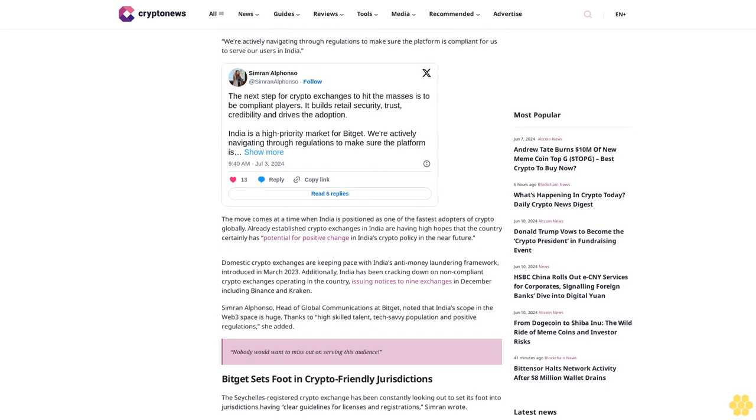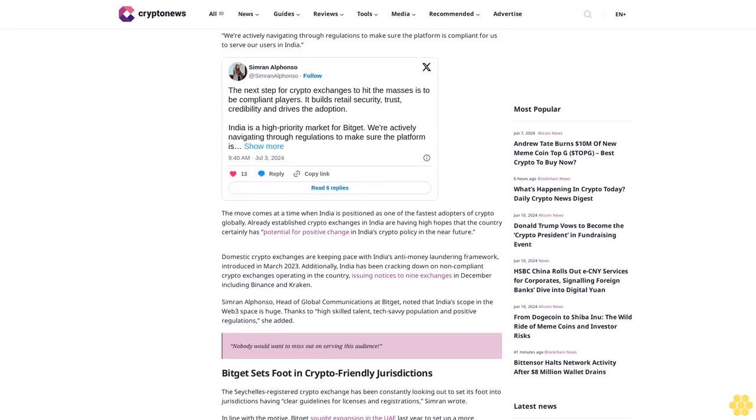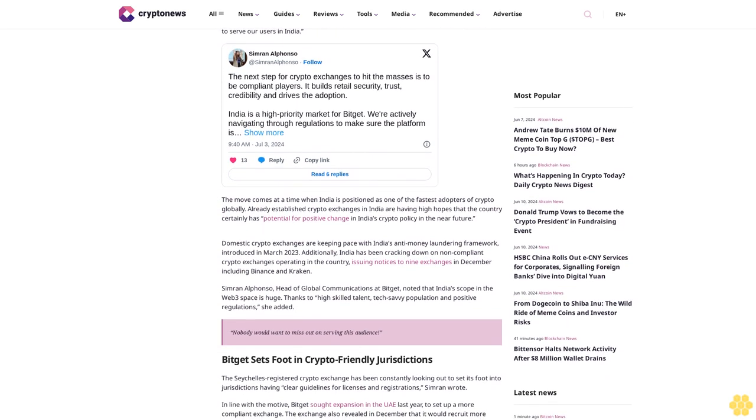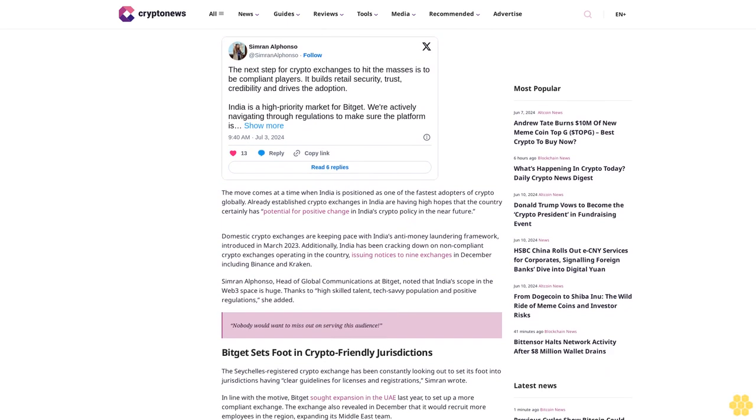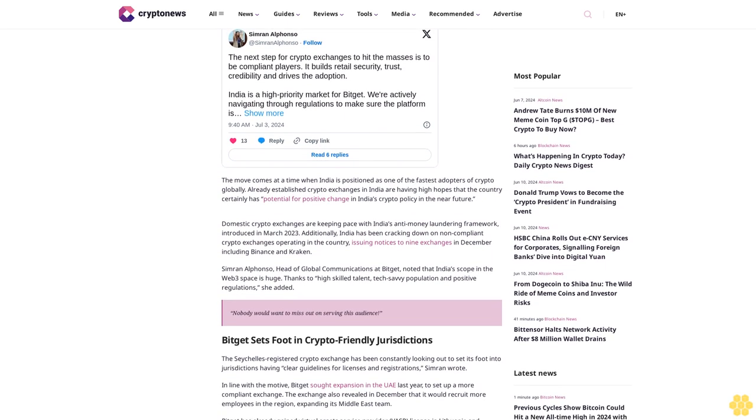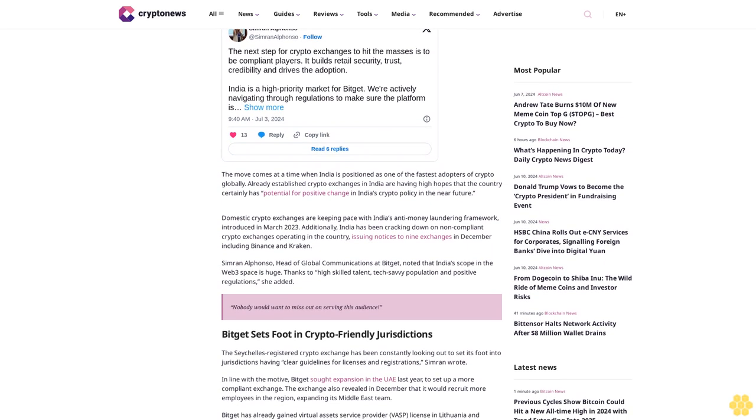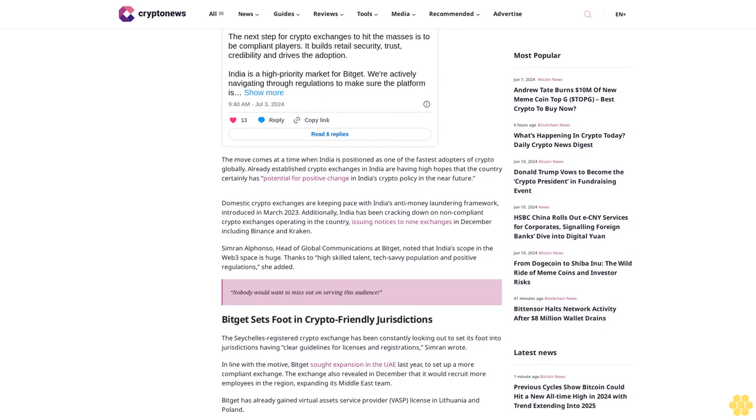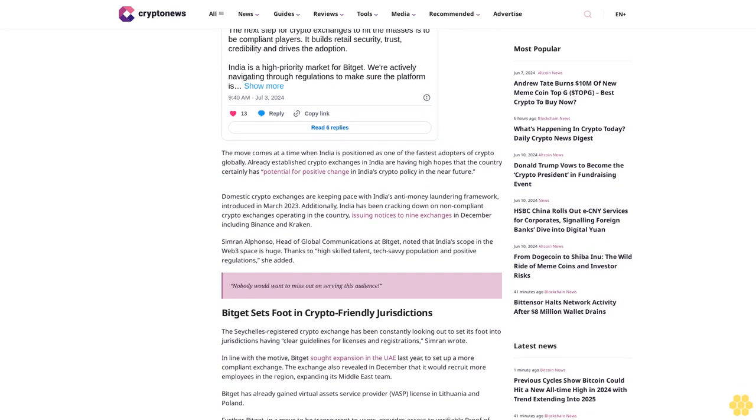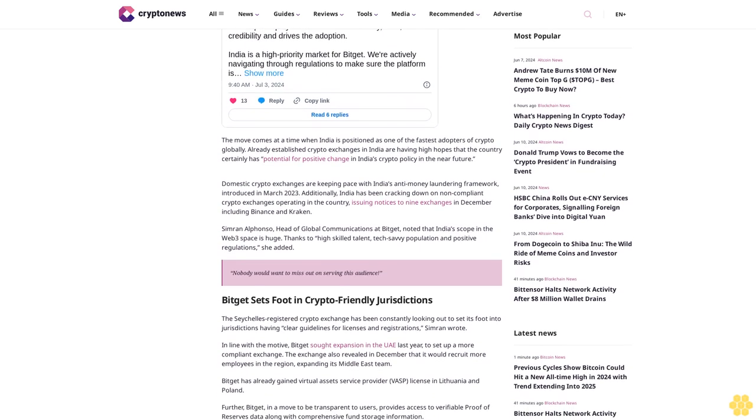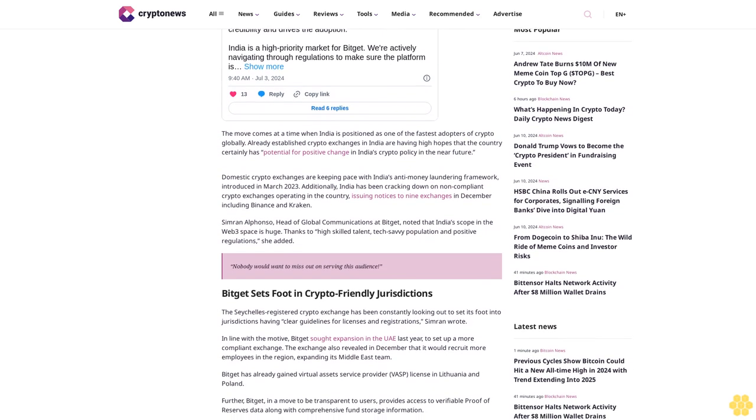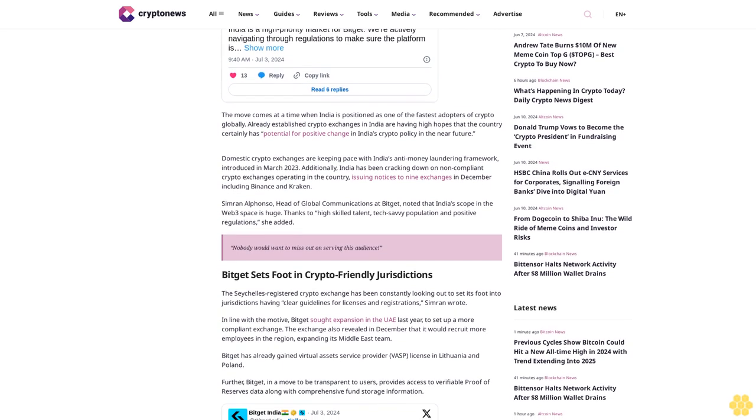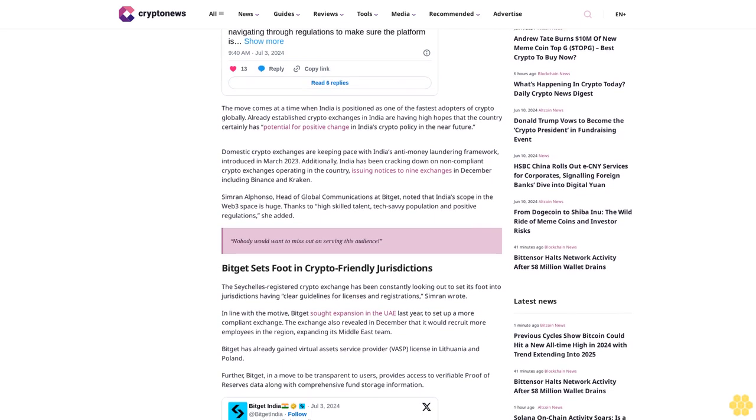has potential for positive change in India's crypto policy in the near future. Domestic crypto exchanges are keeping pace with India's anti-money laundering framework introduced in March 2023. Additionally, India has been cracking down on non-compliant crypto exchanges operating